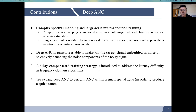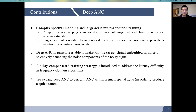Second, in addition to attenuating noise, we propose to train Deep ANC to selectively attenuate the noise components of a noisy speech signal and let the underlying speech pass through. Namely, Deep ANC is able to maintain the target signal embedded in noise by selectively cancelling the noise components of the noisy signal. Third, we introduce a delay-compensated training strategy to tackle the shortcoming of frequency domain ANC algorithms. Last, we expand Deep ANC to perform ANC within a small spatial zone.